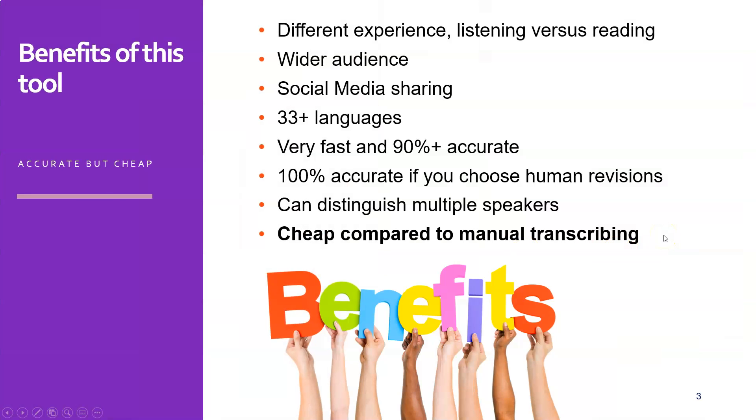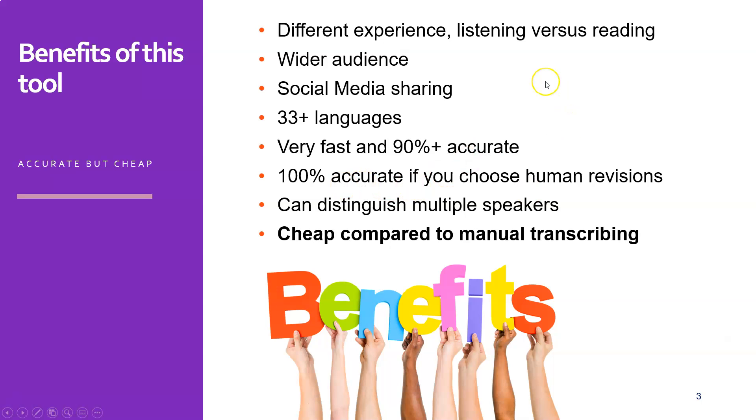So what are the benefits of AmberScript? Well, apart from the SEO benefits that I just talked about, it's a different experience. So some people like to read, some people like to listen, and you just get a broader, wider audience. Wider audience means more visitors, means more cash for you in the end.